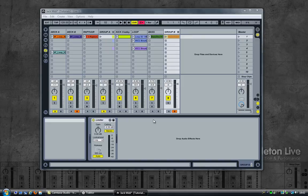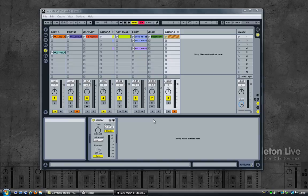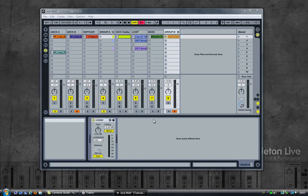So I hope this gives you an idea of what is possible with MIDI mapping between Ableton, Traktor and using an internal MIDI port with Jack for Windows. Thanks for watching.